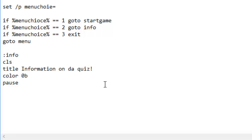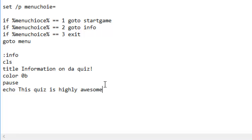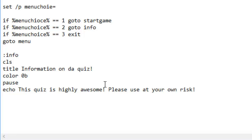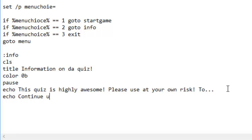Let's do pause. Let's do echo: this quiz is highly awesome, please use at your own risk. To continue using this dot dot dot.